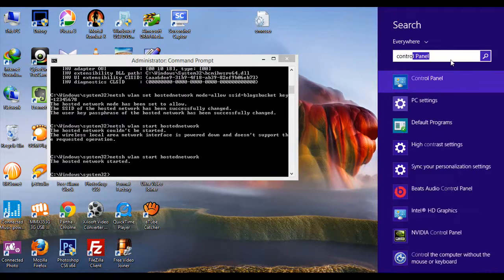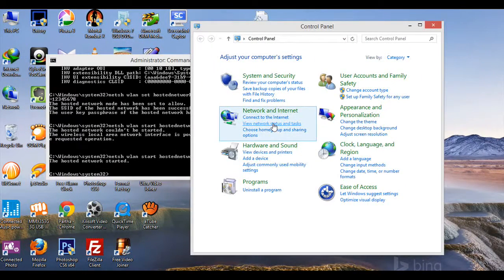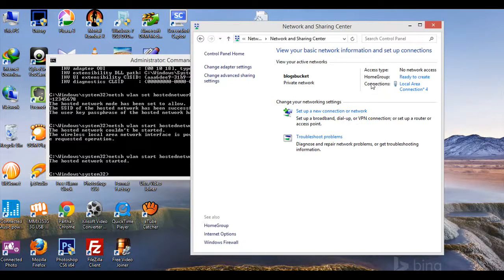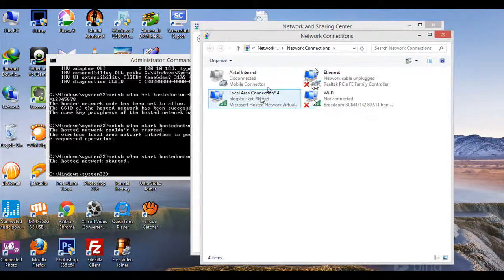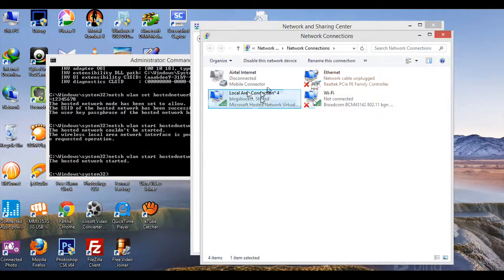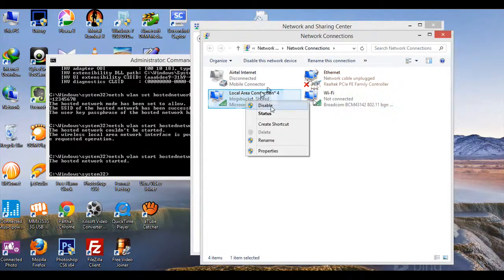Click on 'View network status and tasks'. As you can see, a private network has been created. Now go to 'Change adapter settings'. Here you can see your local area connection has been created - Blocks Bucket.